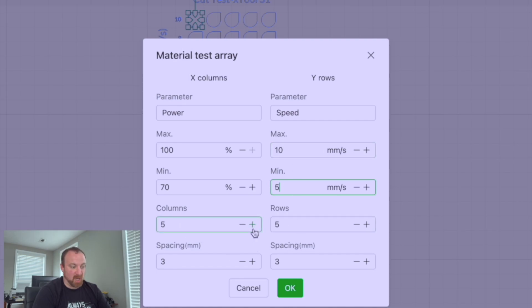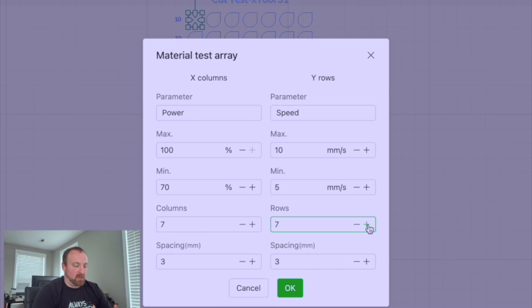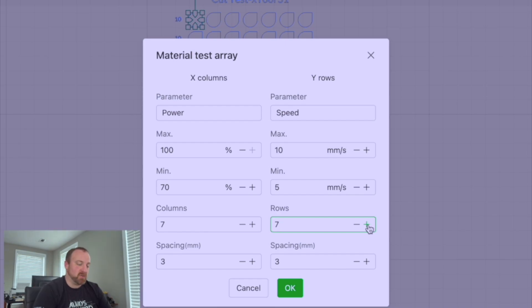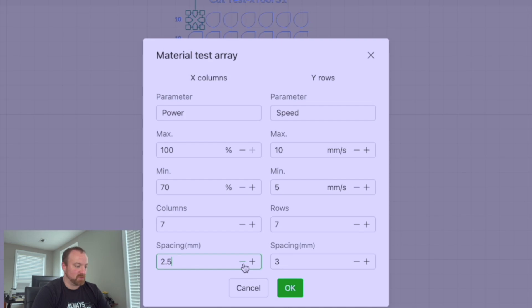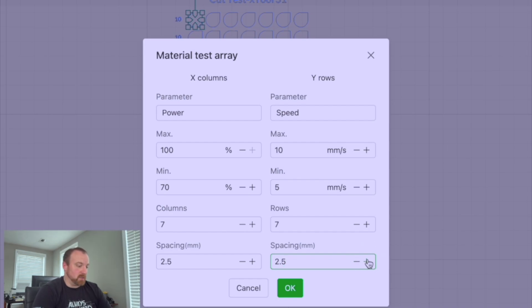So then now we have the opportunity to determine how many different tests we want to do. That's what this column and rows does is it will break this into percentages of the power and increments of the speed. So we can bump it up. We can decrease this. I generally try to do about seven just so that I get a good incremental step for each one. So we're going to do that. Let's cut the spacing down between them just a little bit to try to conserve material. Don't want to waste material that we can be creating product on.